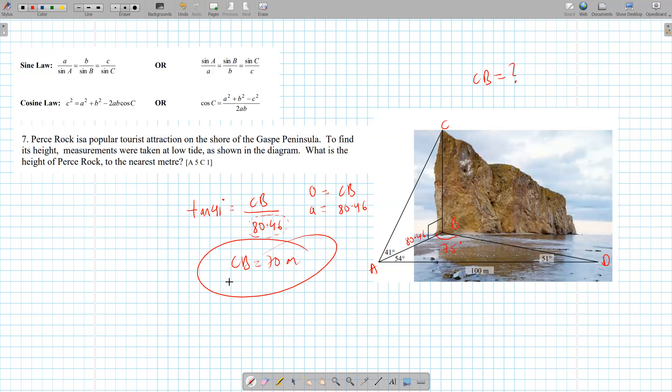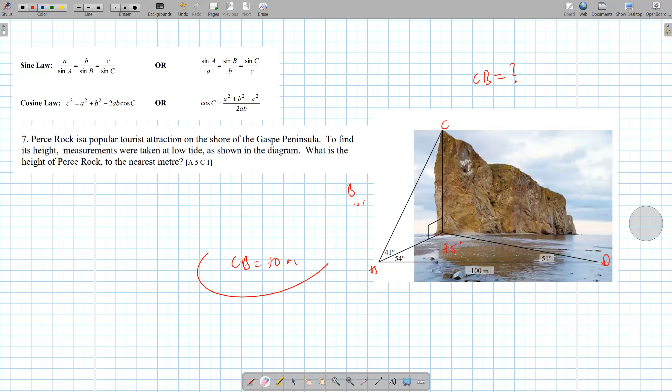And you are done. Even though it's a 3D triangle, nothing changes — absolutely nothing changes. You just attack the side they both have in common and it's just a SOHCAHTOA or sine law/cosine law problem.